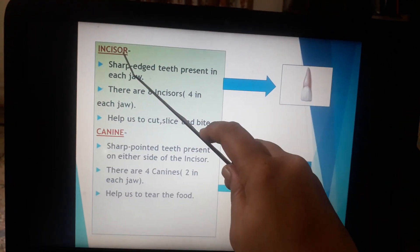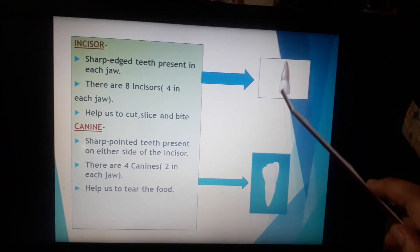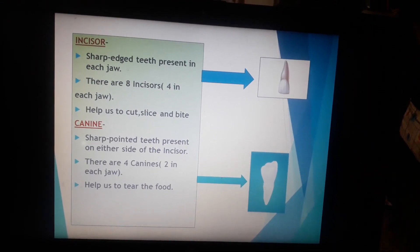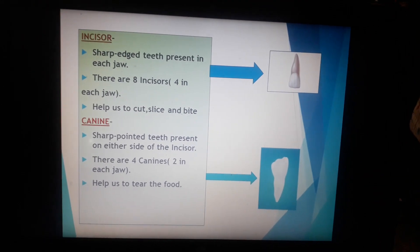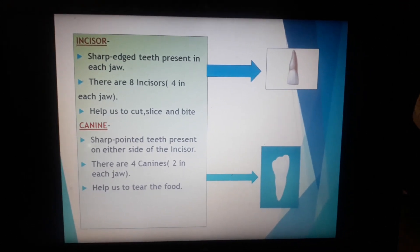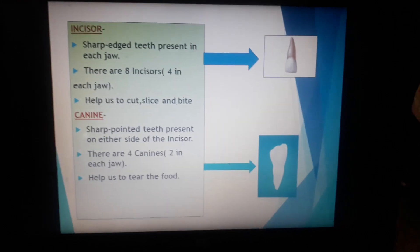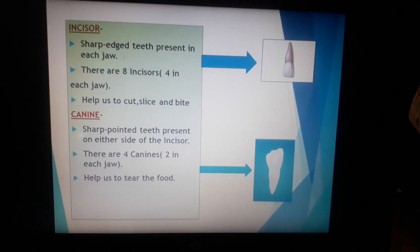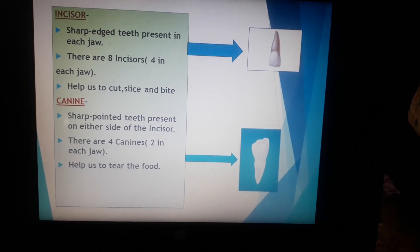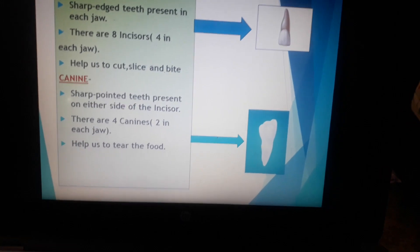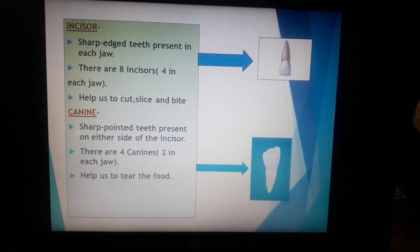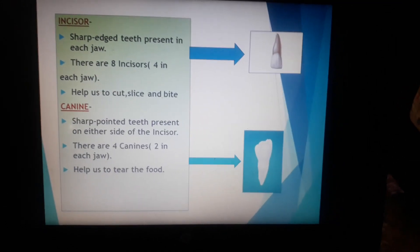First one is incisor. These are sharp edged teeth present in each jaw. There are eight incisors, four in each jaw, which help us to cut, slice and bite our food. Like the fruits that we have to bite, or chapattis or bread that we have to cut into small pieces so that we can chew them properly — incisors help us to do so.